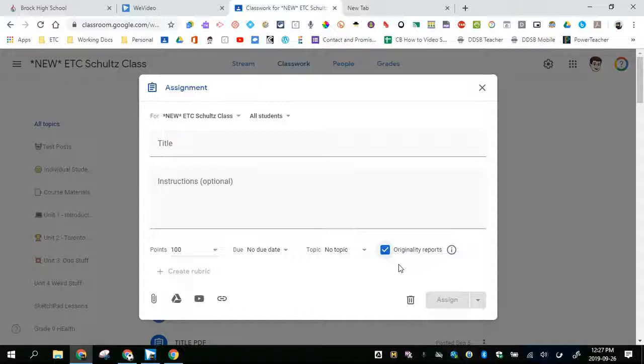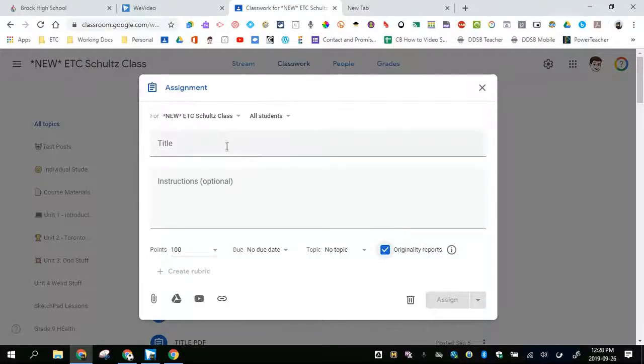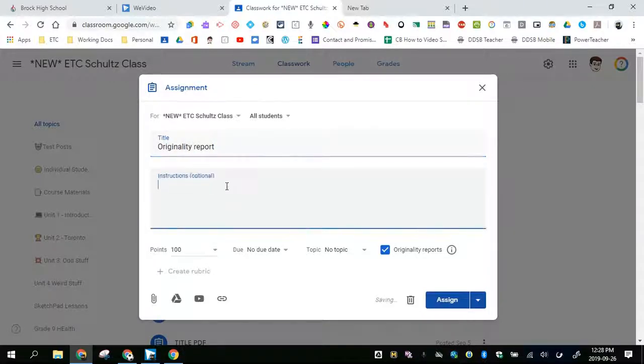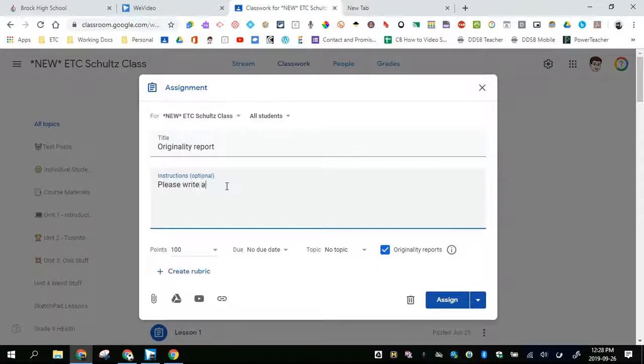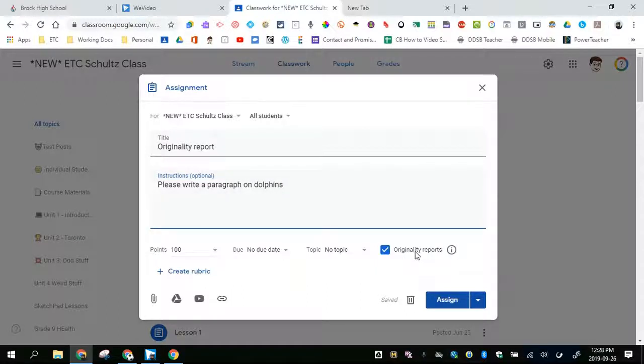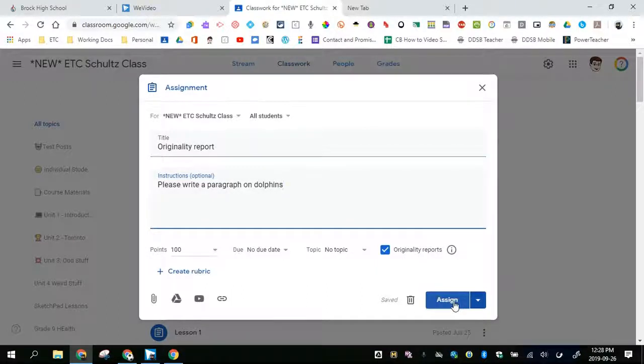So let's take a look at how this works. First off, I'll create a title here. Please write a paragraph. Originality report is on and I am going to assign.